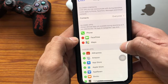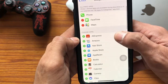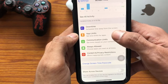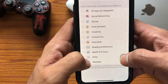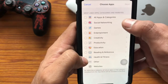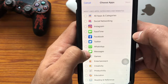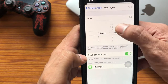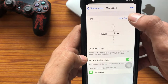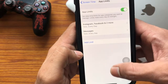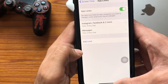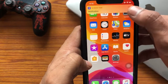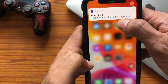Tap on Remove. After removing the app, go to App Limits, tap on 'Add Limits', then select Social Networking, select Messages, and tap on Add. Set the time limit for this app as we did before.